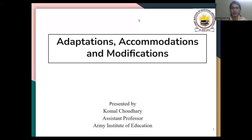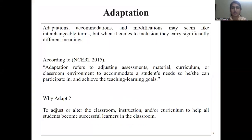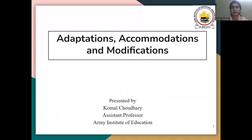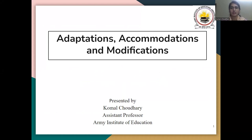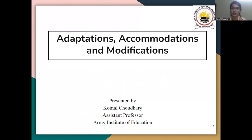Hello everyone, I am Umar Disait, Assistant Professor at Army Institute of Education. Today we are going to discuss the topic Adaptation, Accommodation and Modification. This is under the program B.Ed Special Education, Learning Disability, and the paper is Inclusive Education, Semester 2. The chapter name is Adaptation, Accommodation and Modification.